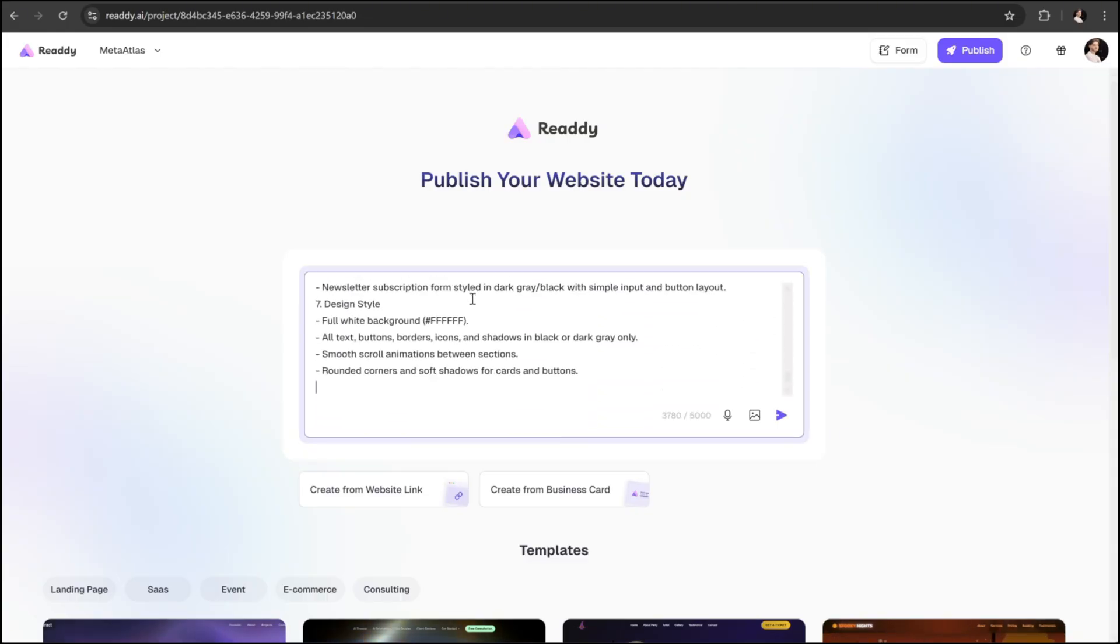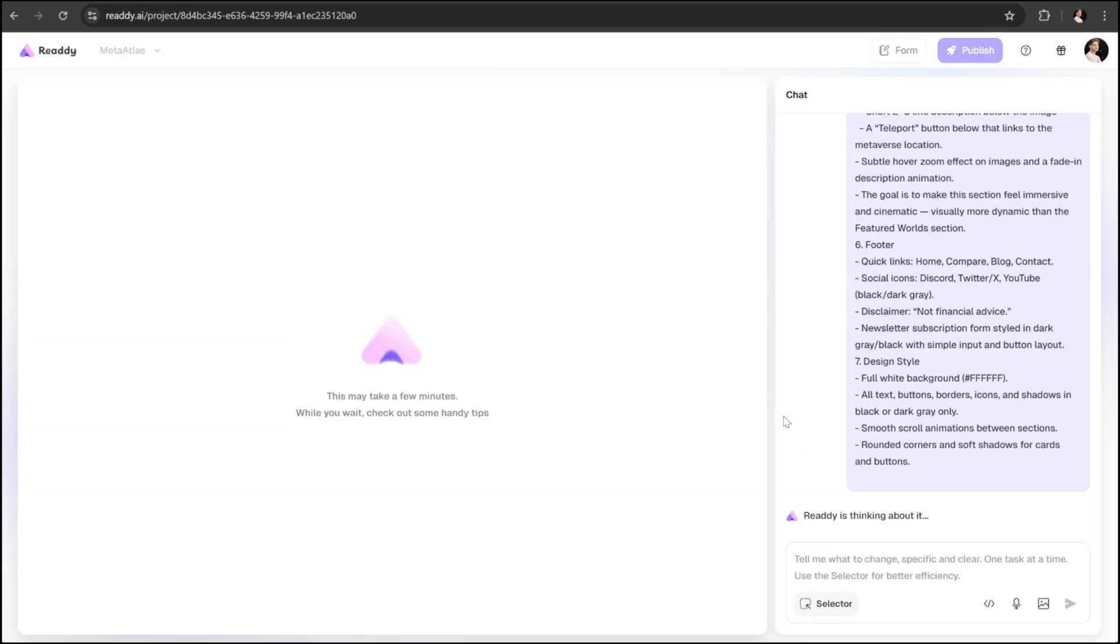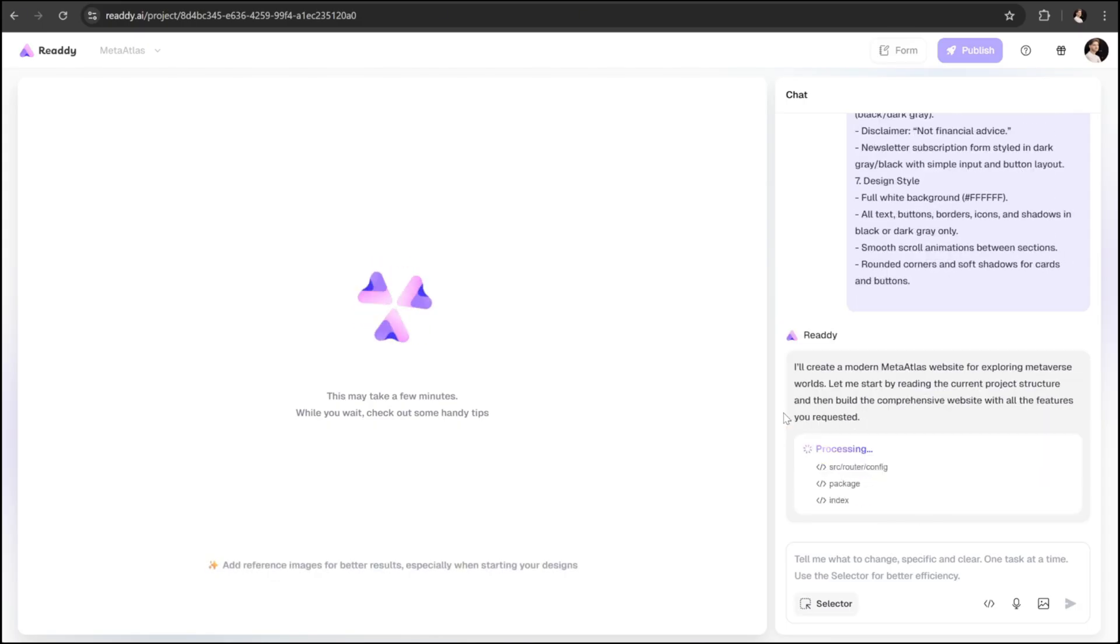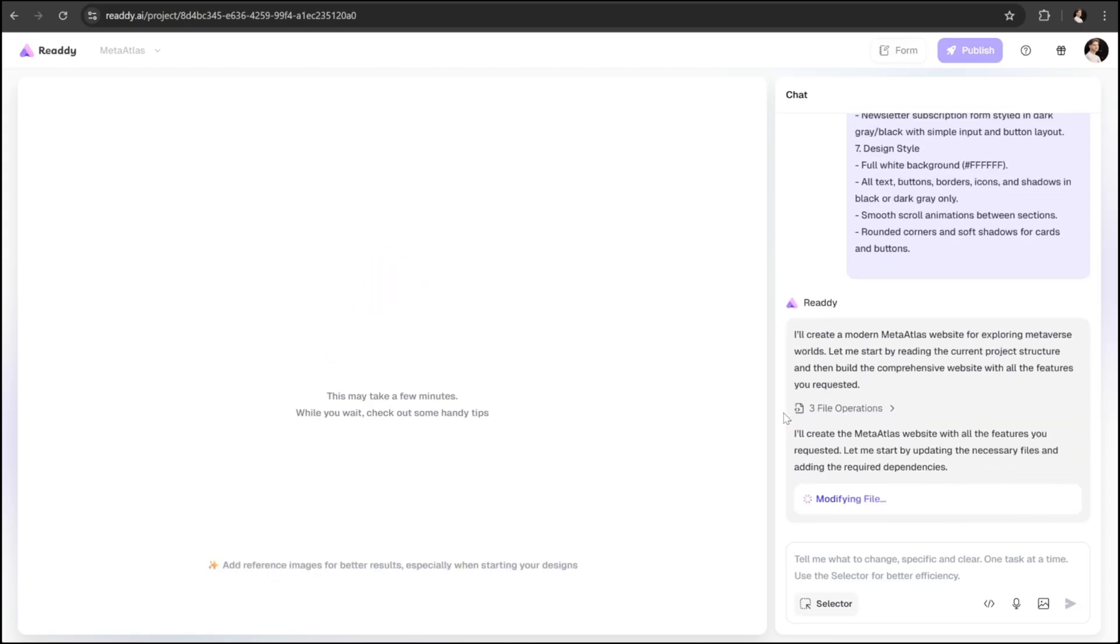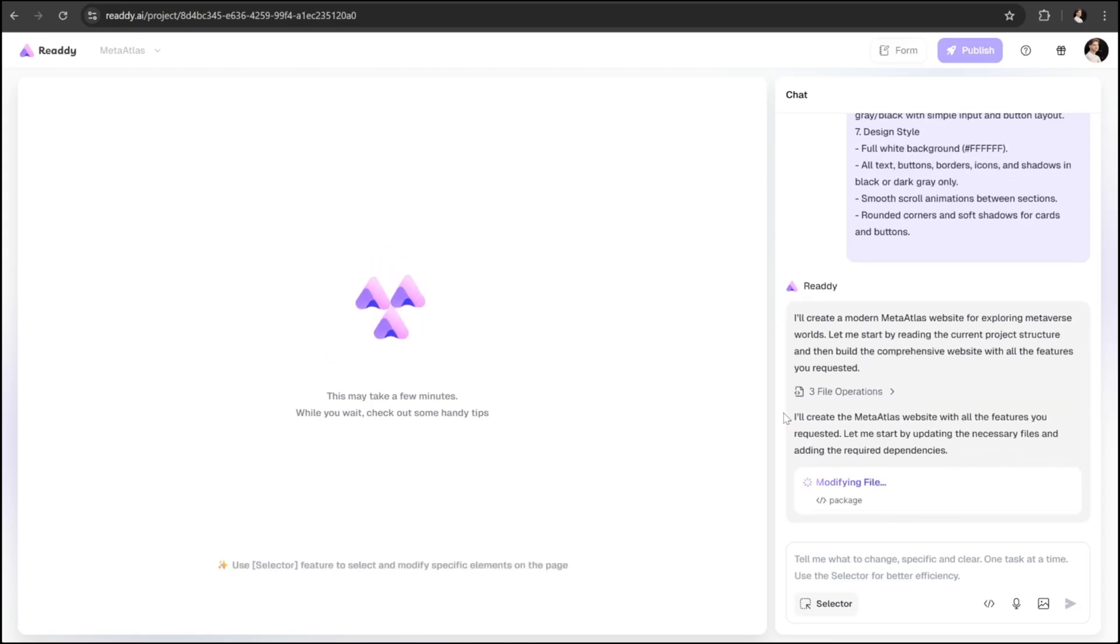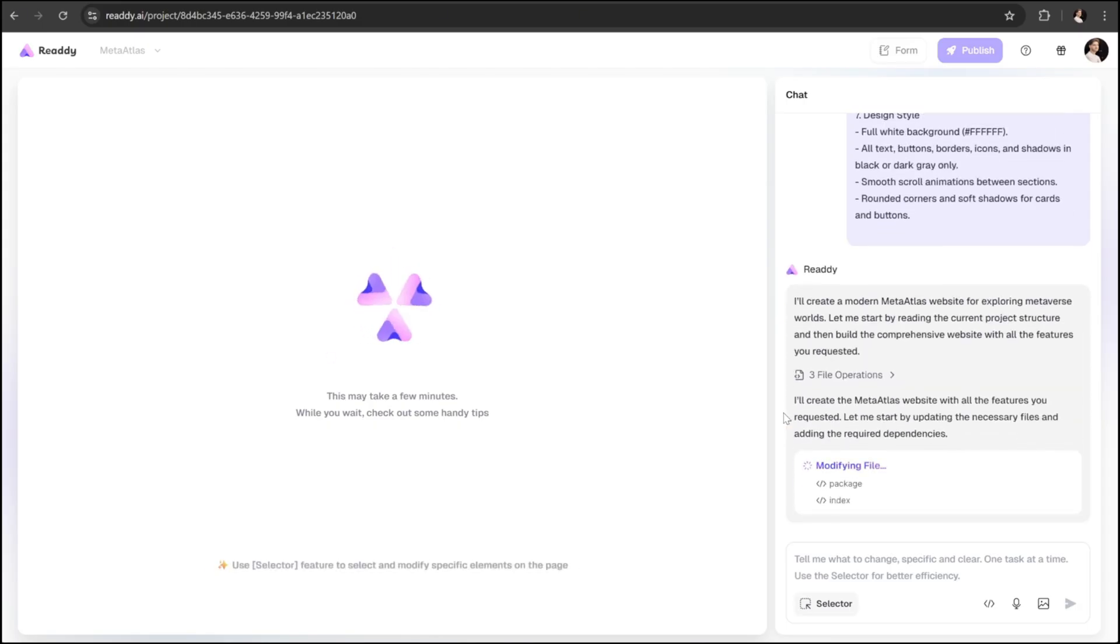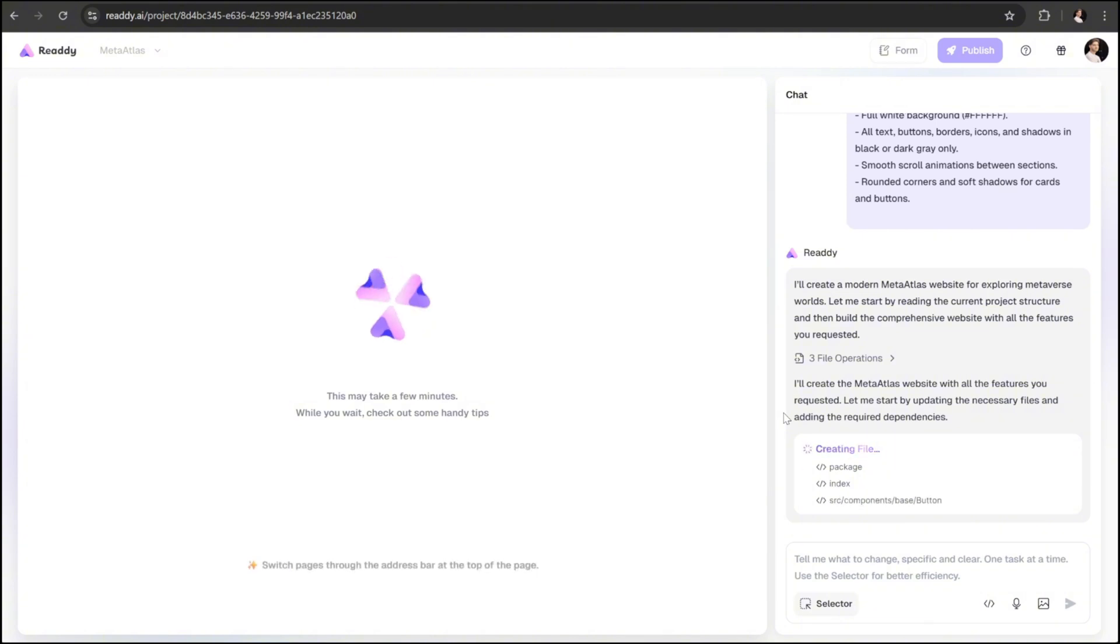That's it. Once you hit the send button, the AI will start doing all the heavy work for us. And I've got to say, Ready AI is truly an impressive tool. It's not just fast, it's incredibly efficient and smart in how it understands and executes complex prompts.